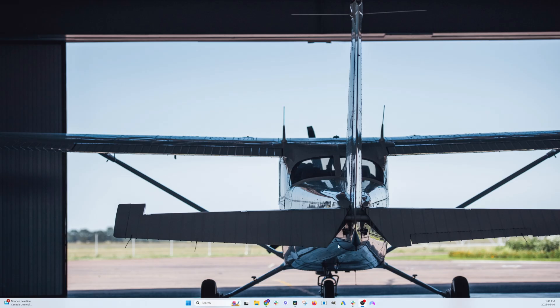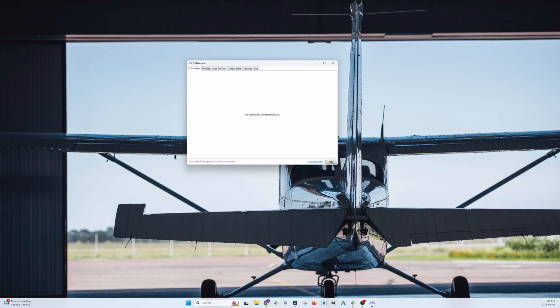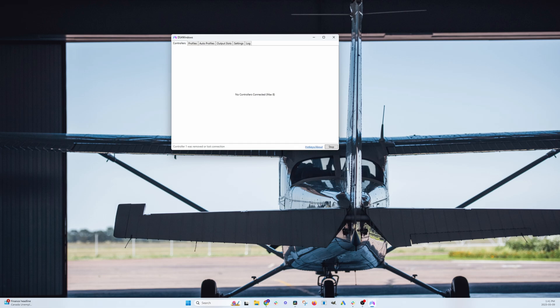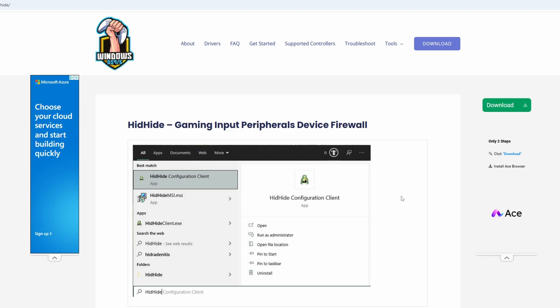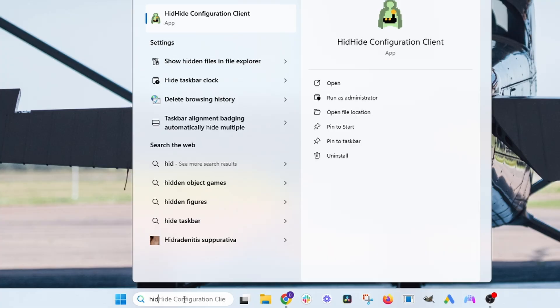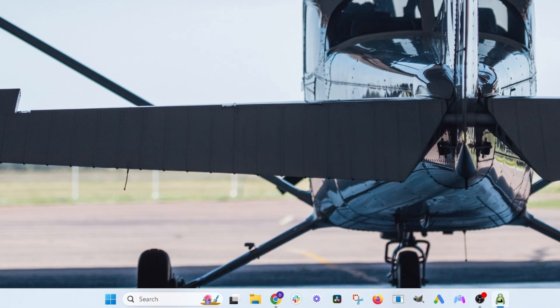So it's important when you're going to run your flight sim to open the DS4 Windows and have it running in the background. You don't need to have it visible, but it can just be minimized in the background when you're running flight sim. So to prevent your controller from showing up twice in your flight sim, you're going to want to download this app called HidHide, which is recommended by DS4 Windows. So once you've finished installing, just come down to the search menu and type in Hid and it should come up with HidHide configuration client.